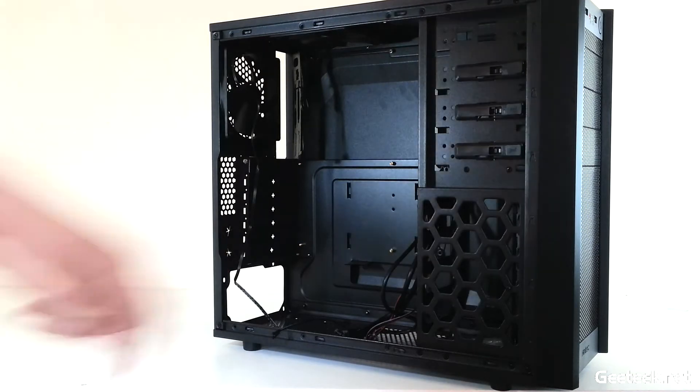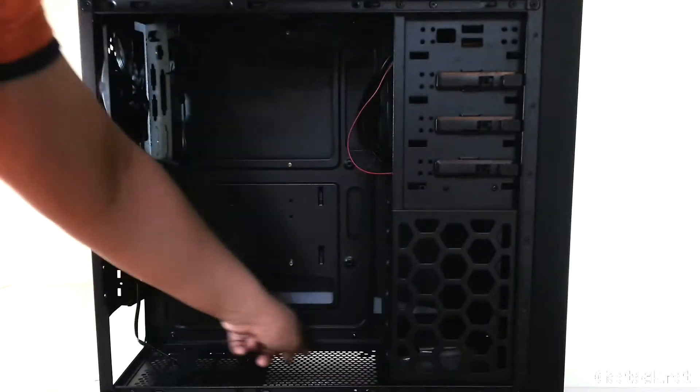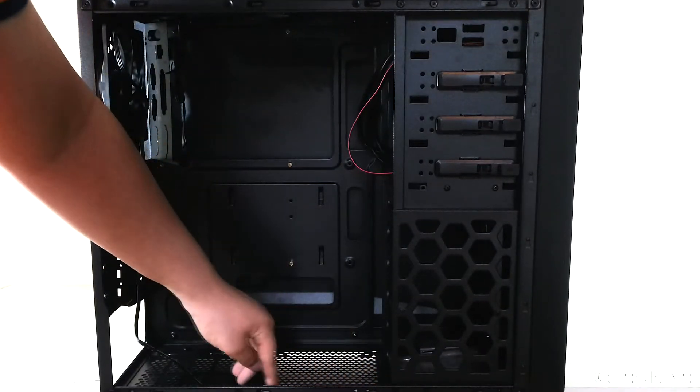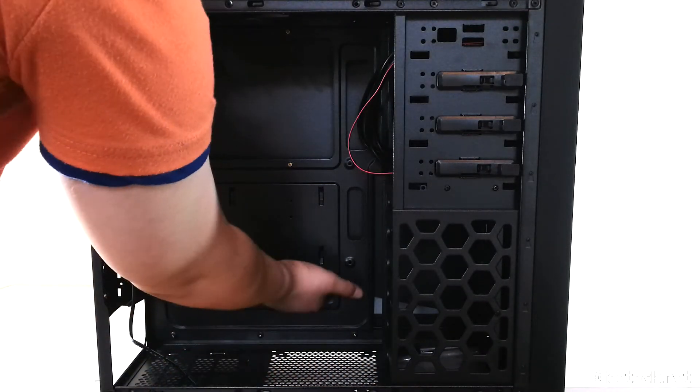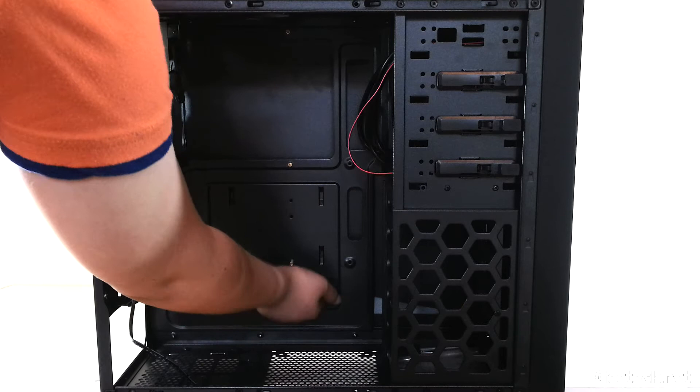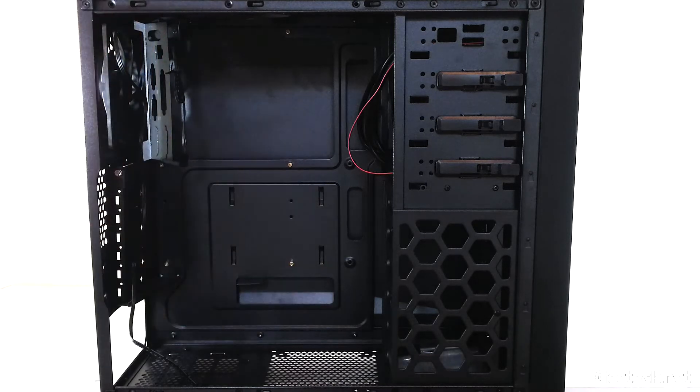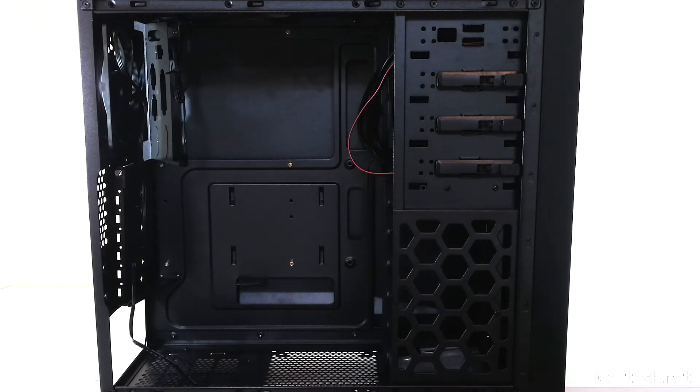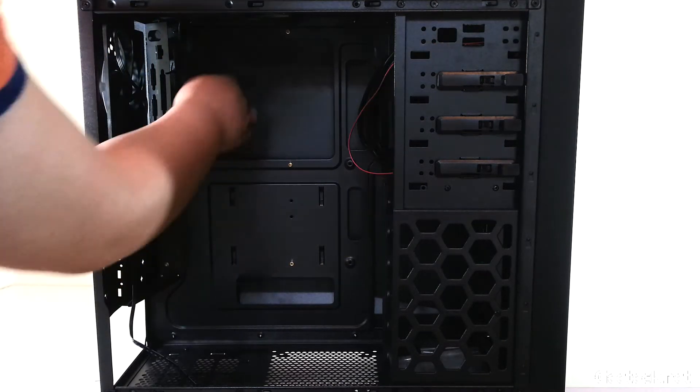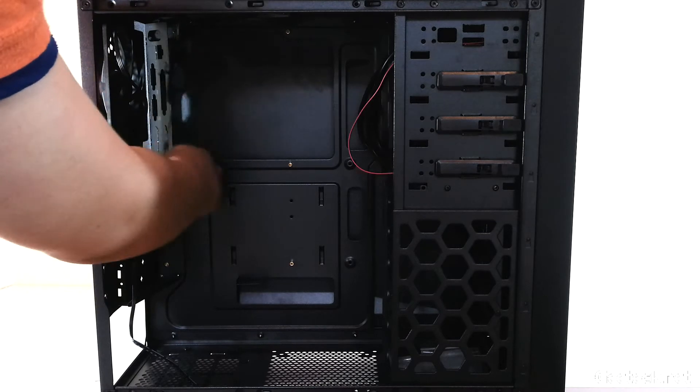Ventilation with a 120 or 140mm fan mount, cable management tool, and a large GPU cutout for easy access.